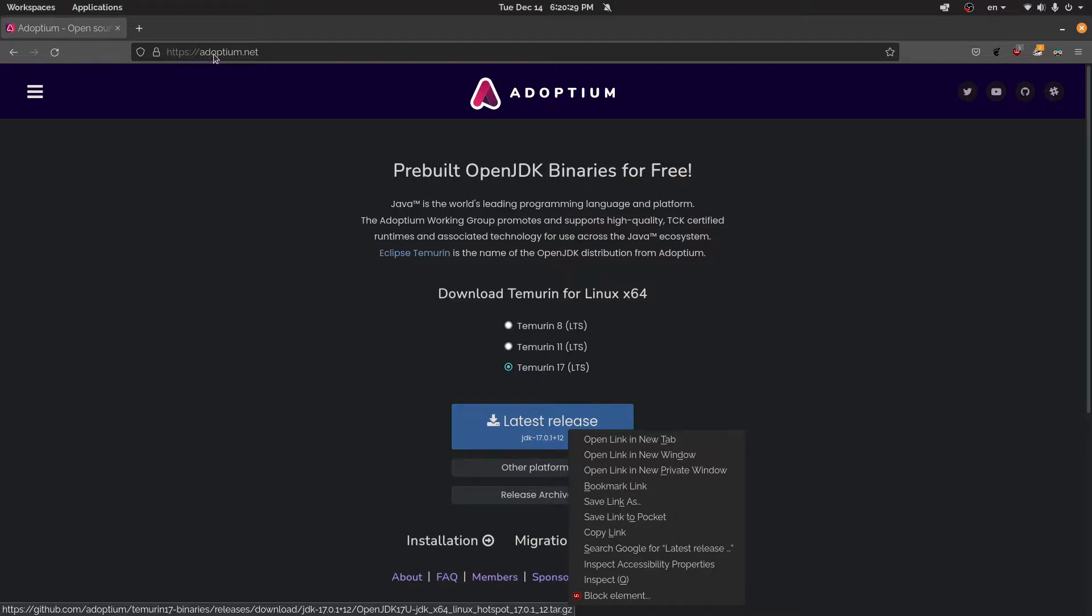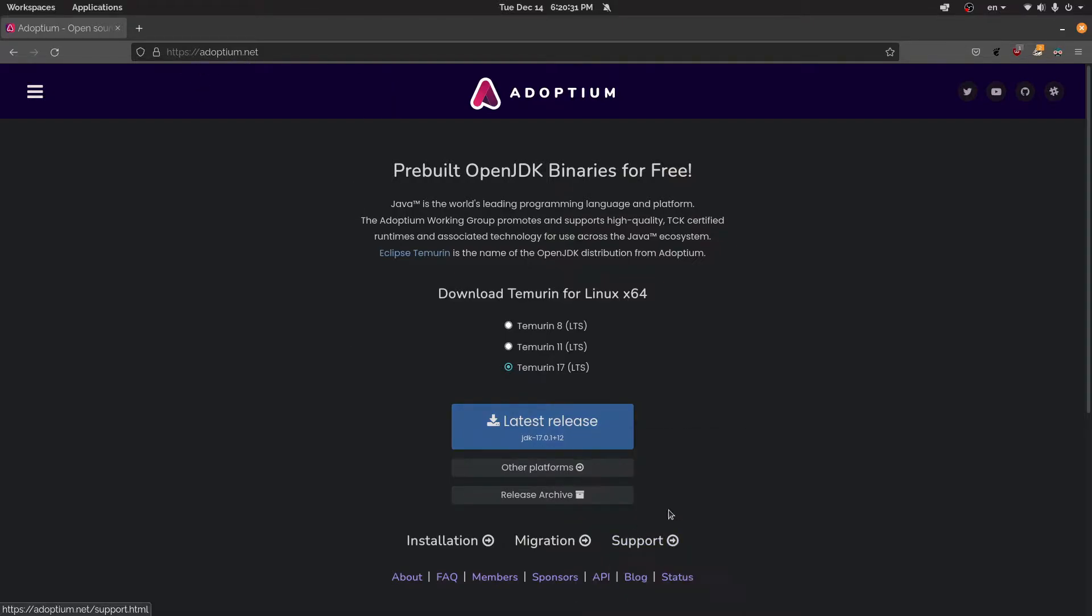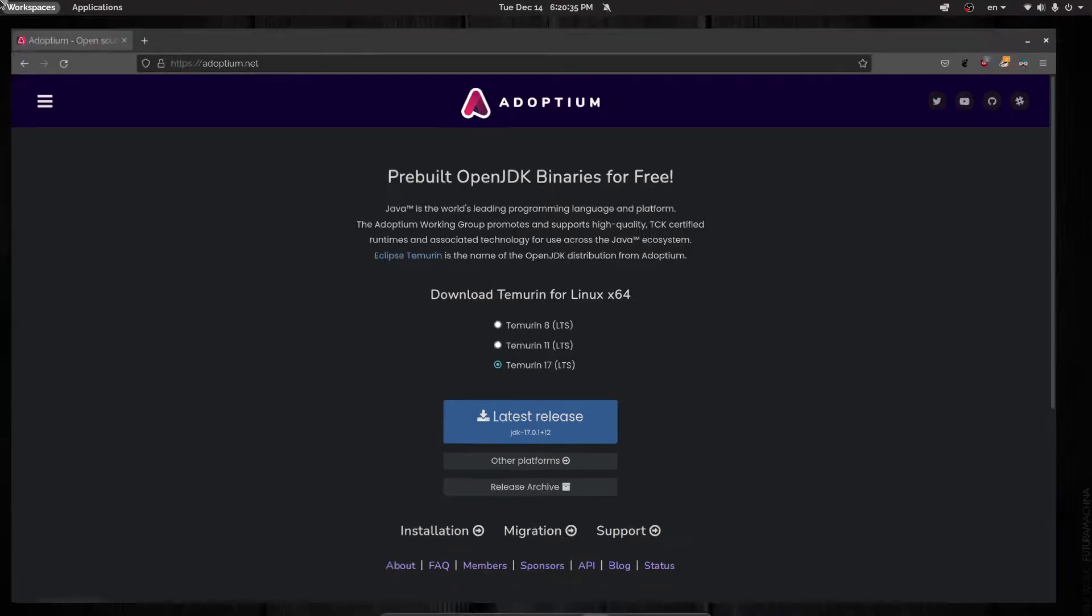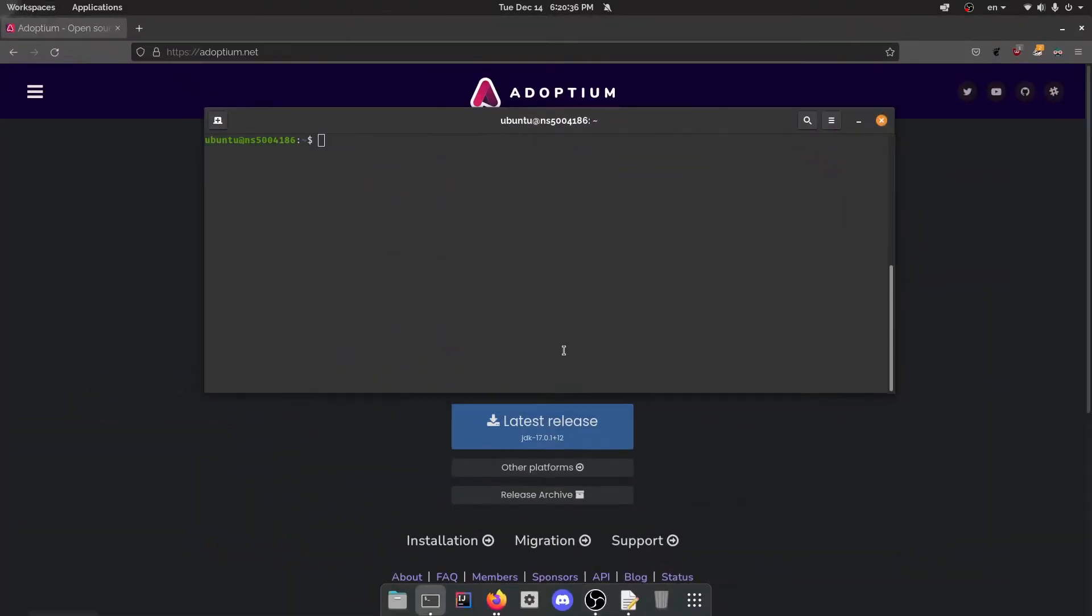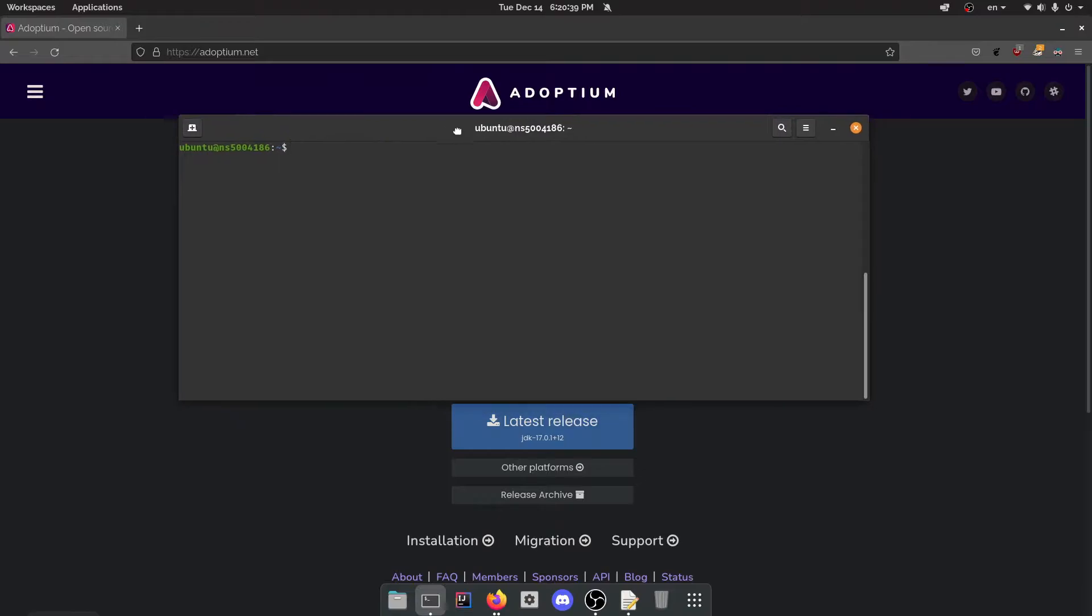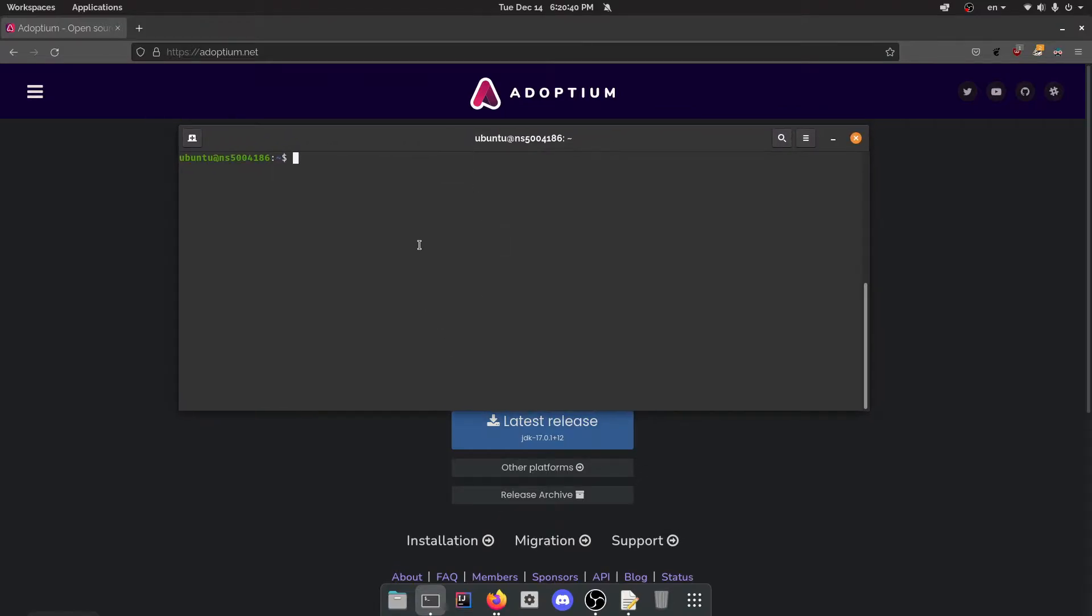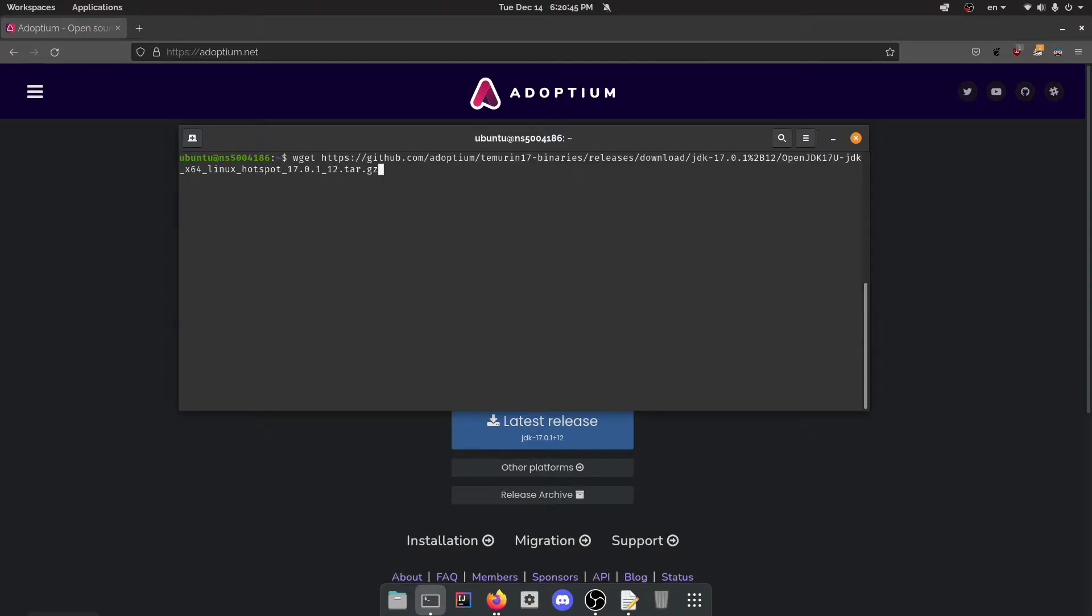So first of all, go to this page on Adoptium.net. You want to copy the link, make sure you select Java 17 and open up your terminal here. This is a remote terminal to the South Hollow machine and you want to just wget that.